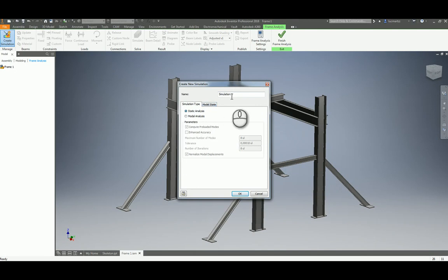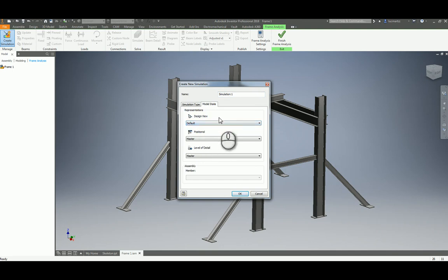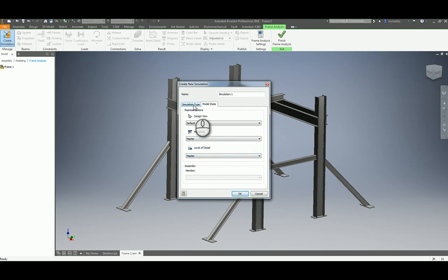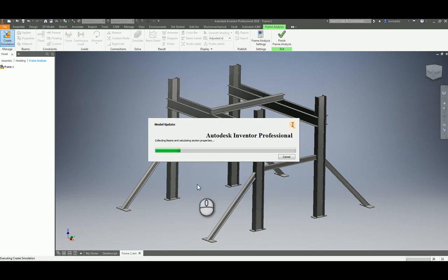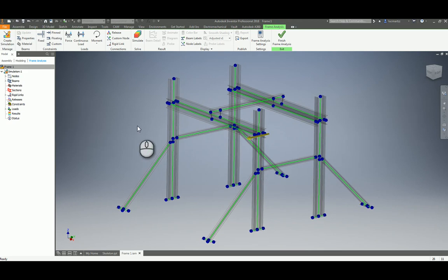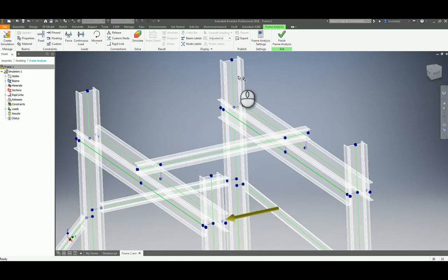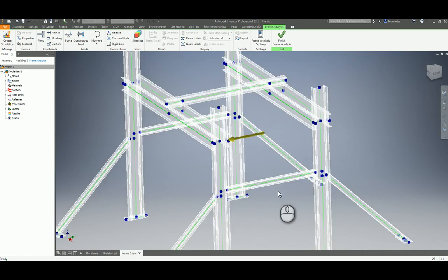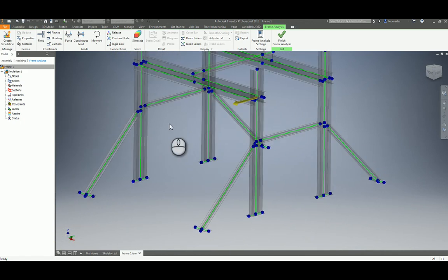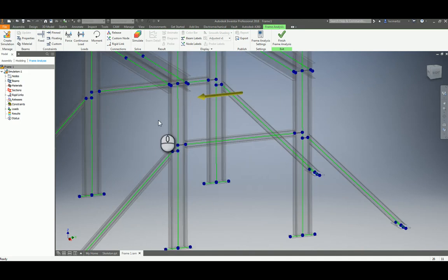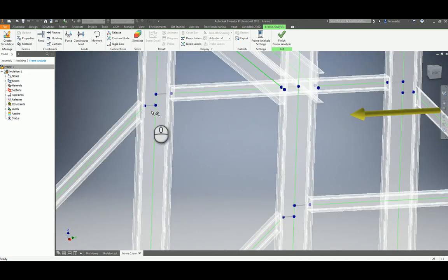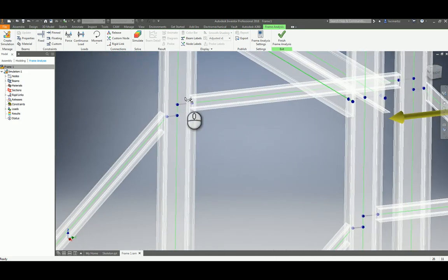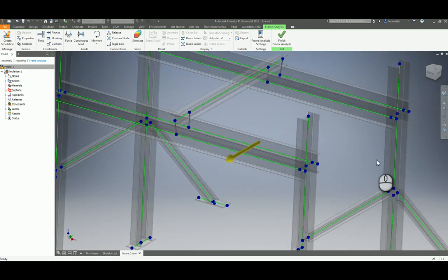You can rename the simulation if you want and if you have representations, positions and level of details already created on the model you can use them. But in this case this is really simple so not necessary. As you can see Inventor is creating like the same skeleton that we did to create the structure, but in this case the elements have a connection between them.